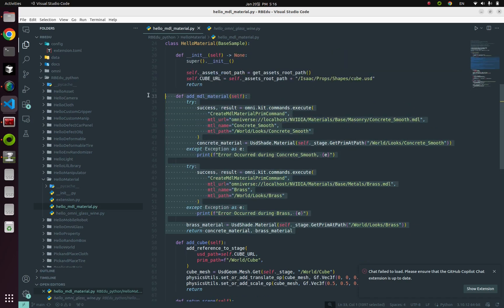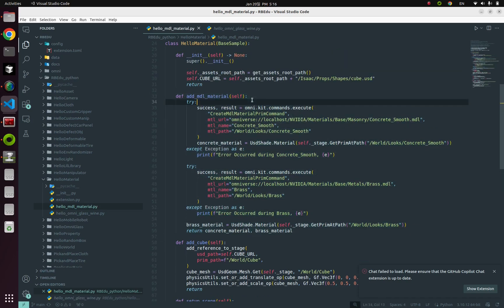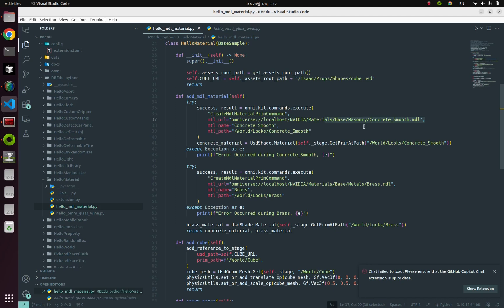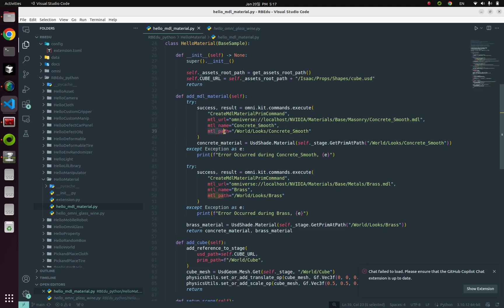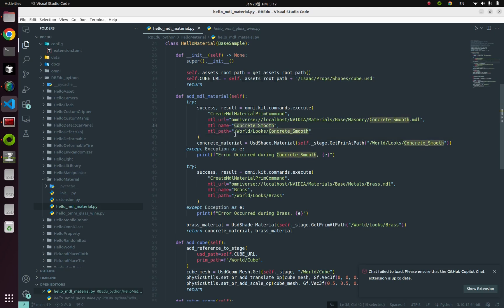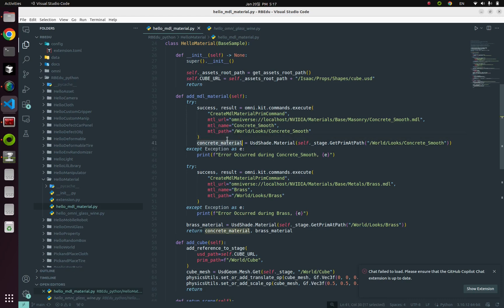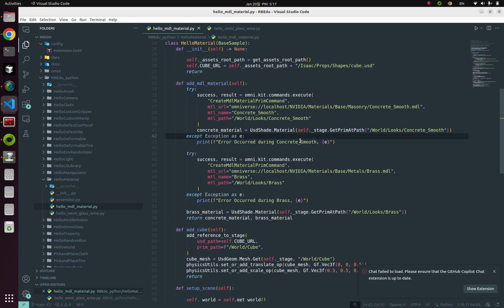Here, it looks a little bit complex, but it's actually simple. This code, we're gonna execute from this MTL URL and import this material into our stage with this named path, slash world, slash look, slash concrete smooth. With this name, concrete smooth. And if everything goes well, we're gonna get a material handler by using this API, usdshade.material.